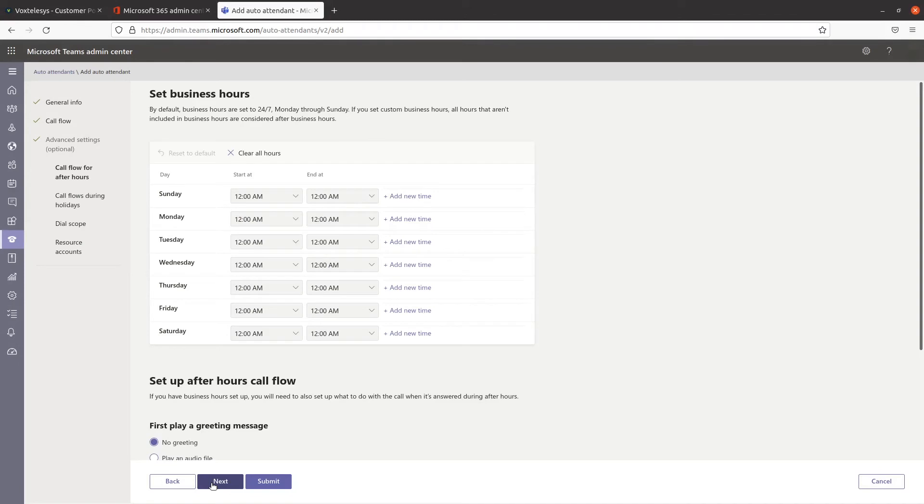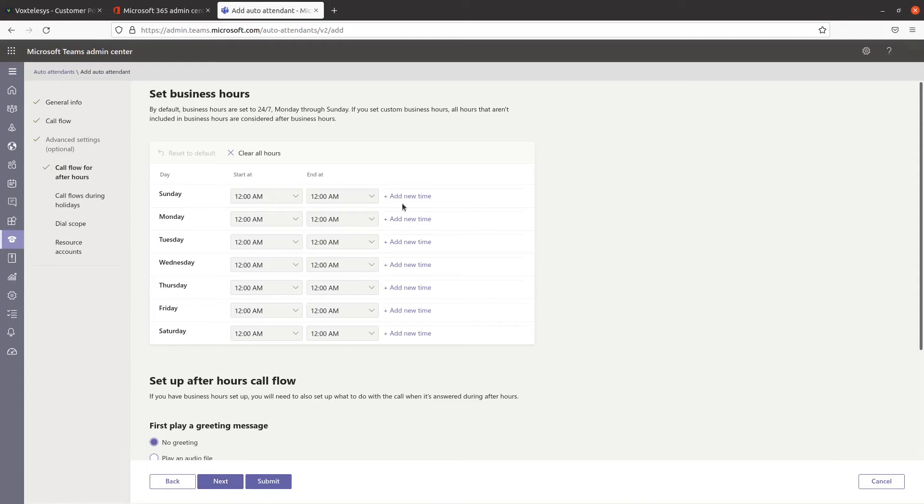On this page, you can determine business hours and after-hours. The default setting for business hours is 24-7, Monday through Sunday. Fill out your business hours as all other hours will be considered after-hours. If you wish to set up multiple times in one day, then you would click on Add New Time.